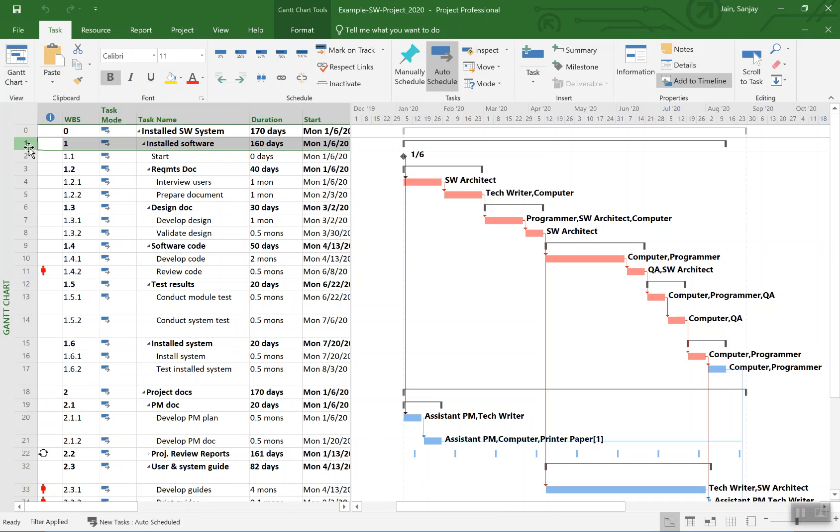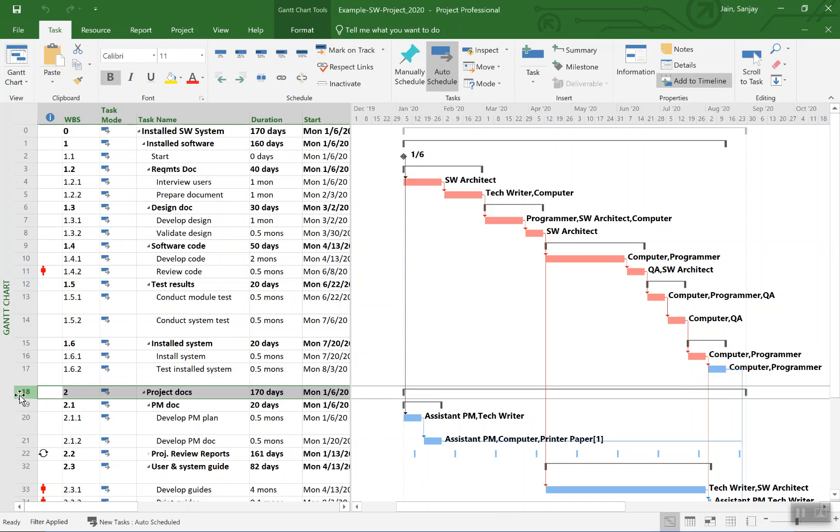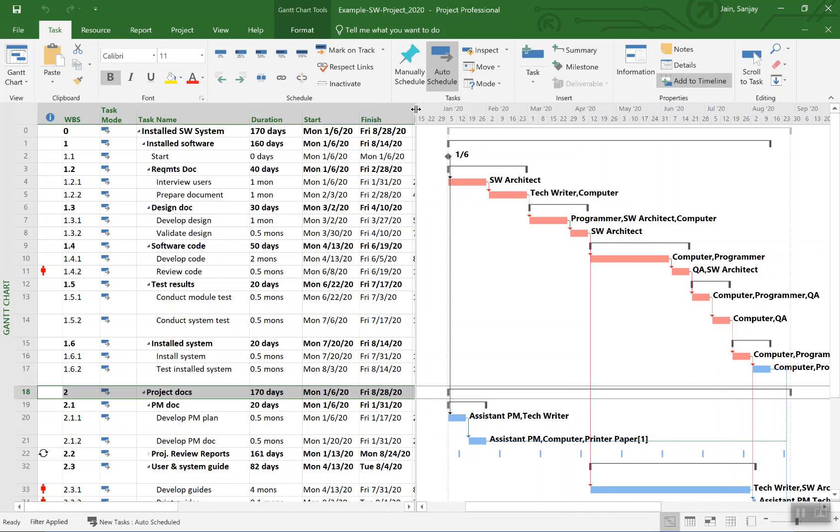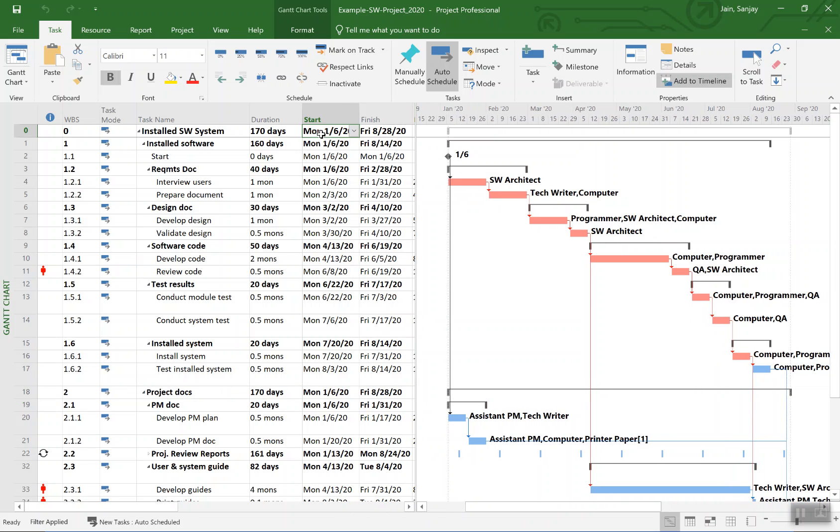One for developing and installing the software, the other one is for project documentation. You see the plan here. This starts on first of January, sixth of January 2020, and gets done by 28th of August in the same year. Right now this is unleveled.